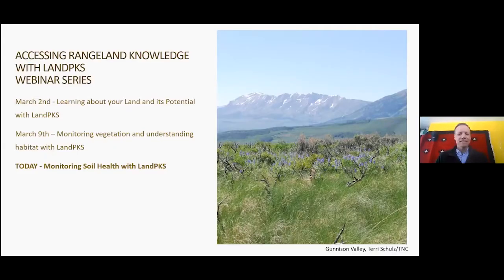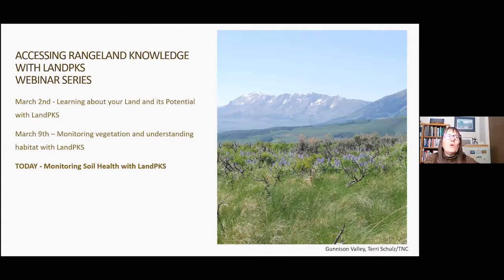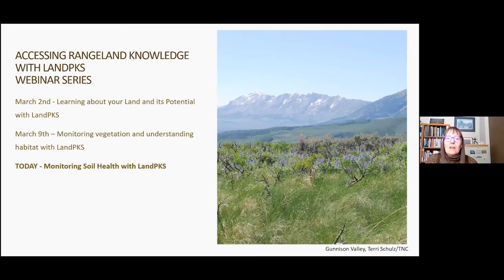This is the final presentation in a three-part series. The first presentation was on learning about your land and its potential with Land PKS. The second was on monitoring vegetation and understanding habitat. Today we're focusing on monitoring soil health using Land PKS.